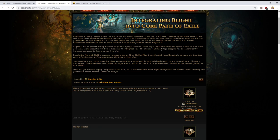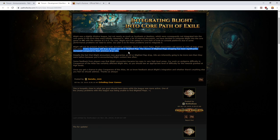The chance of blighted maps dropping has been significantly increased compared to the previous drop rate. So on this, expect blighted maps probably be only slightly rarer than they currently are and expect oils to be considerably rarer than they are now. However...